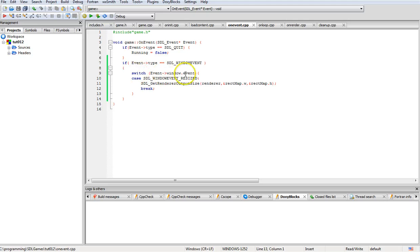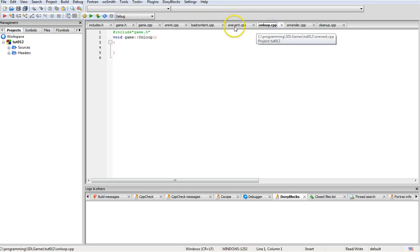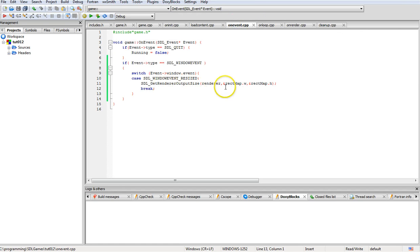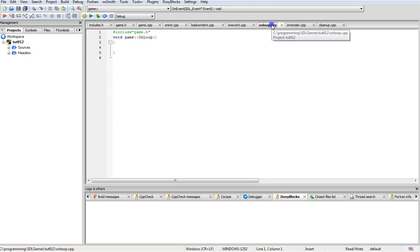On event is real simple. We look for event resize, and if we see it, we get the render output size and pass in the rectangle width and height of the map so it can be directly manipulated and corrected. If you want to do this for multiple things, you should create an integer for W and H and pass it into all of them, or set up a resize function for handling that.